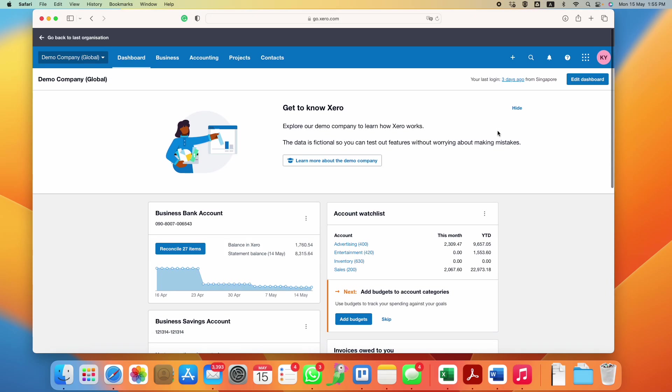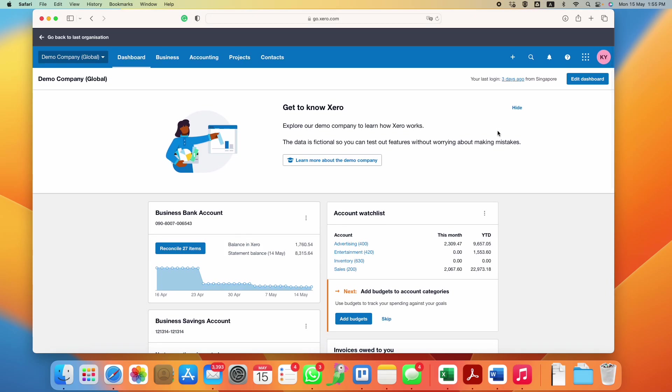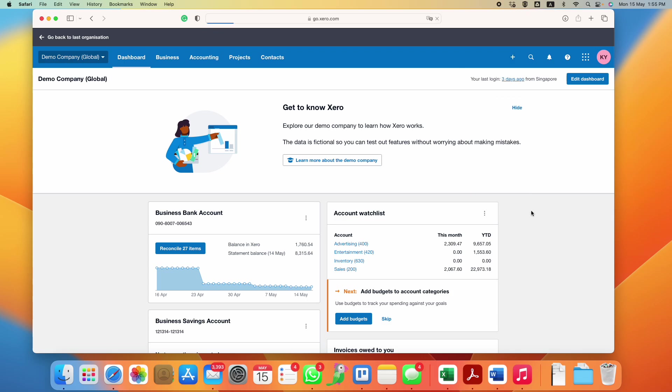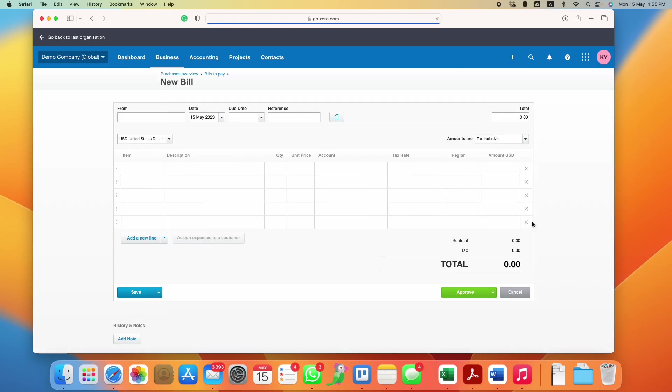The easiest way to do this will be from the top right hand corner. You will see a plus sign, just click on it and go to bill. Not invoice—invoice is the one that you send to your customers. You want to record the bills that suppliers send to you, so you go here.